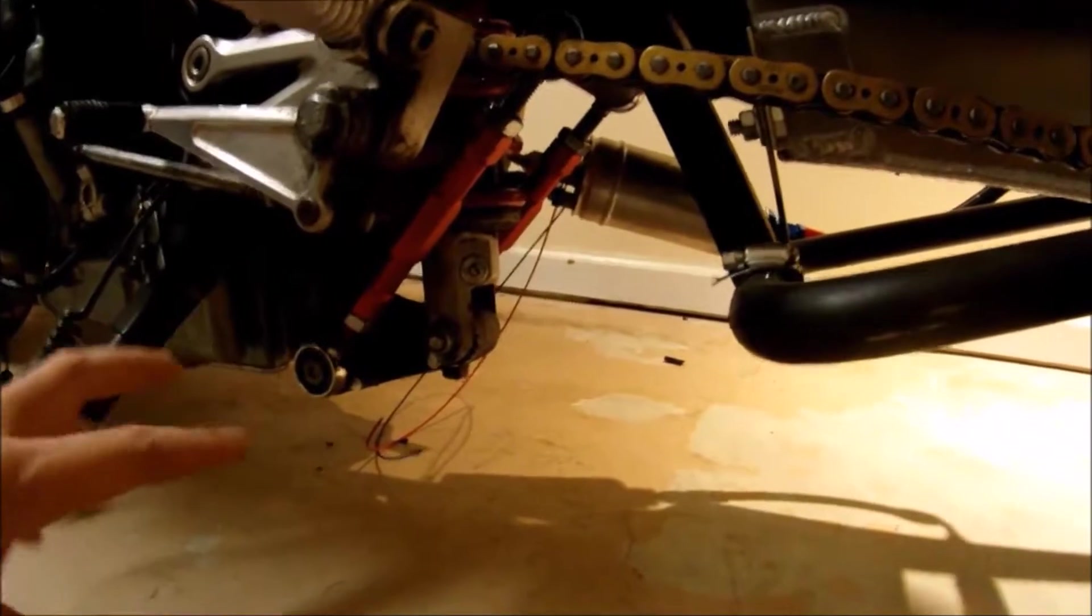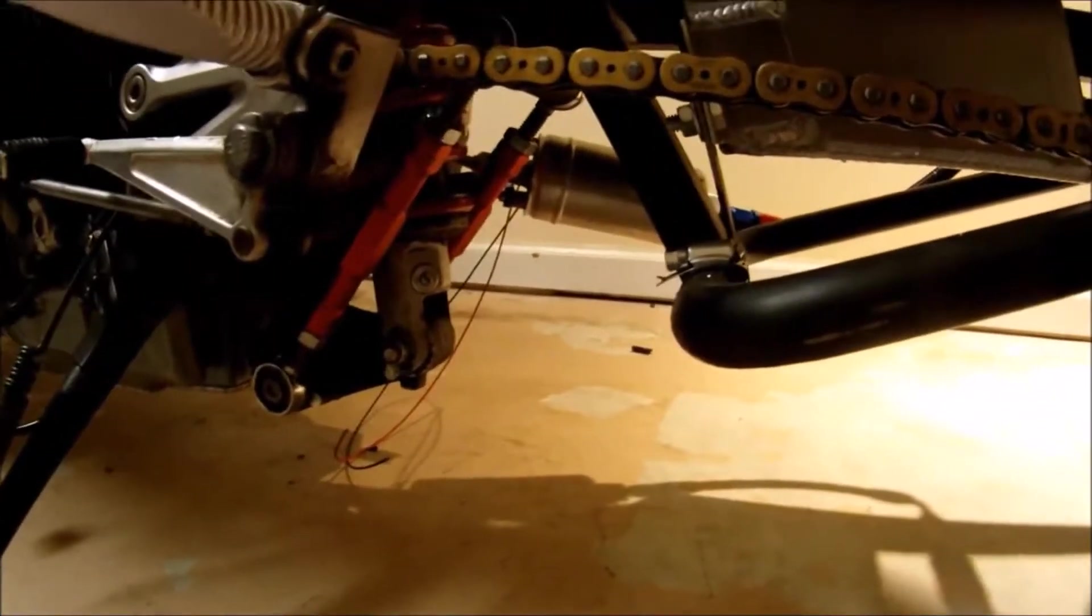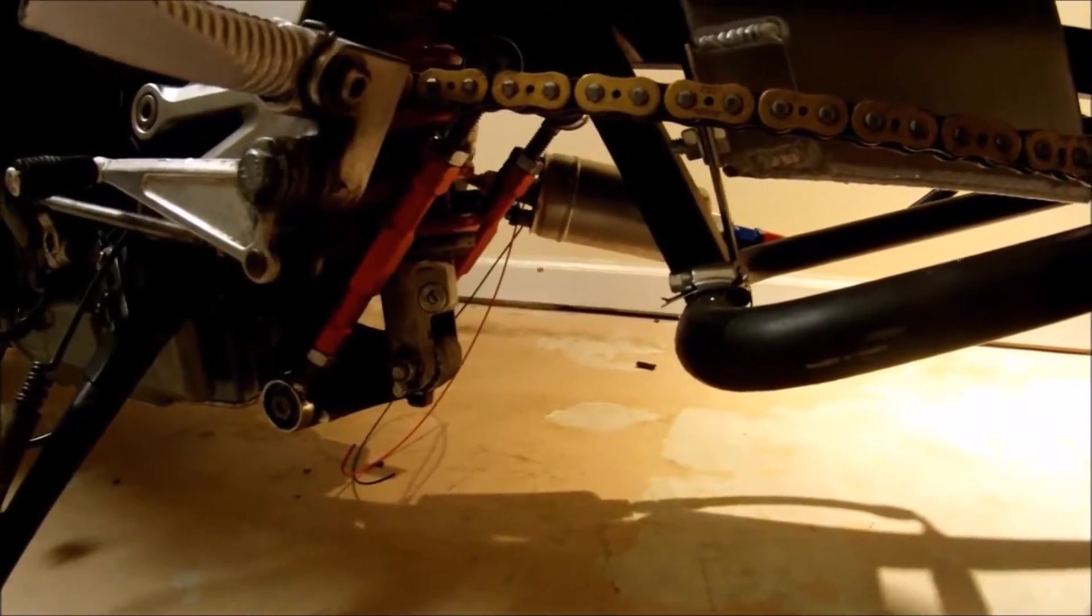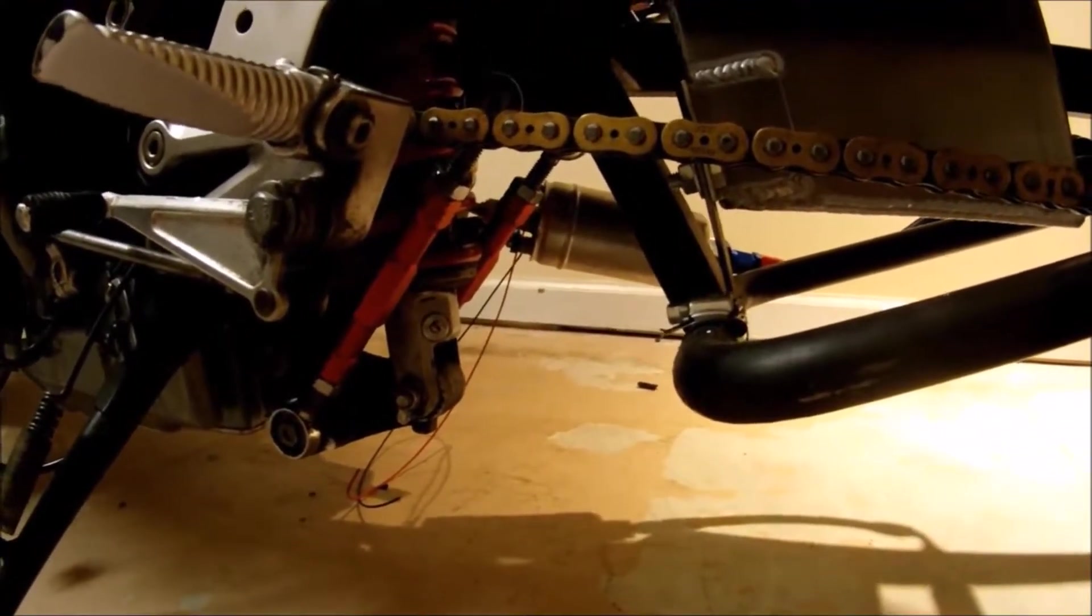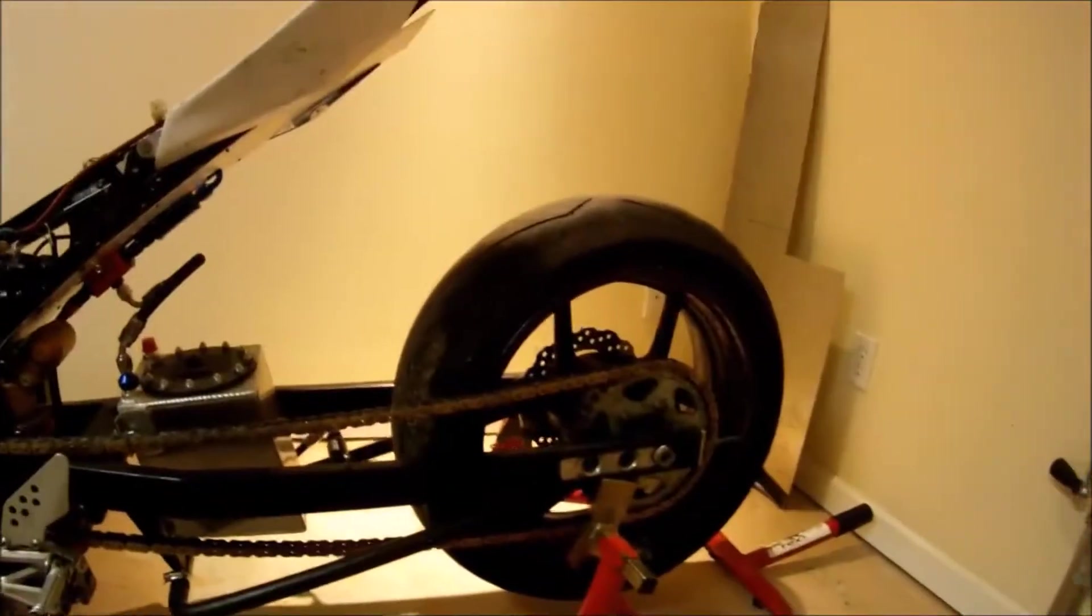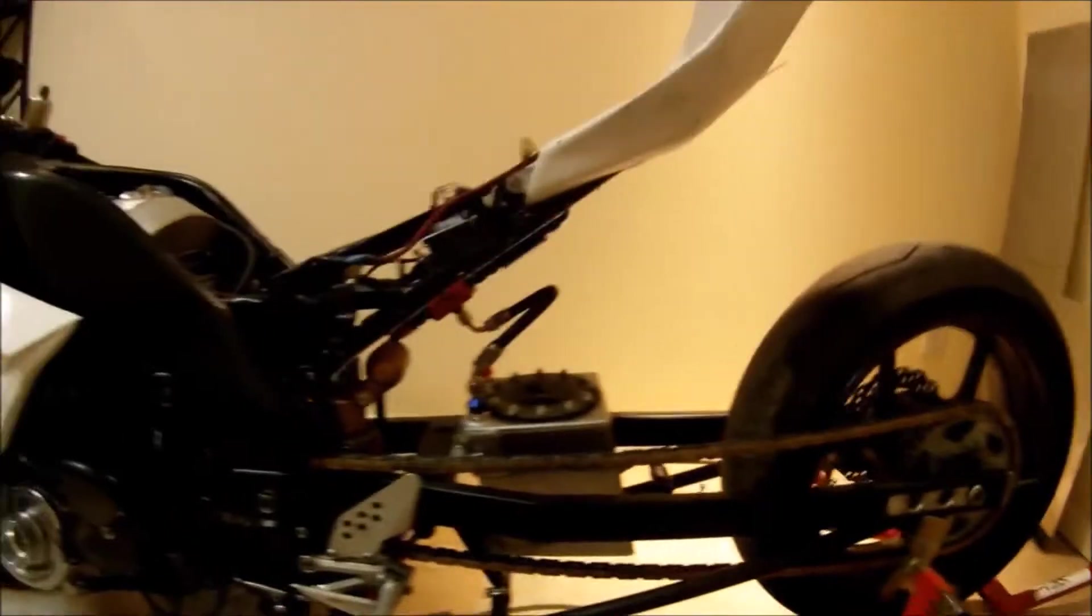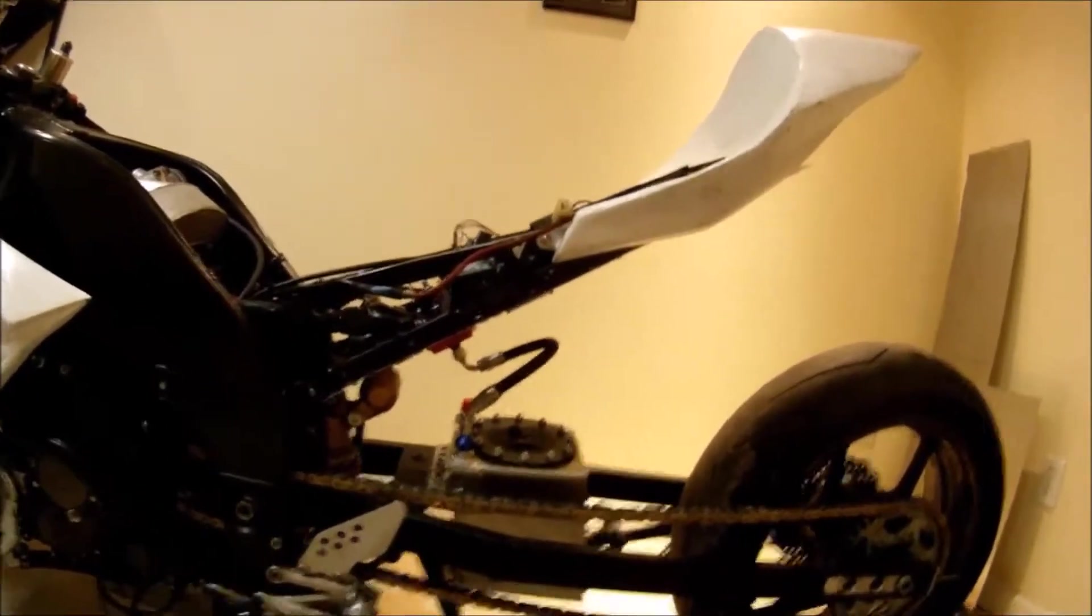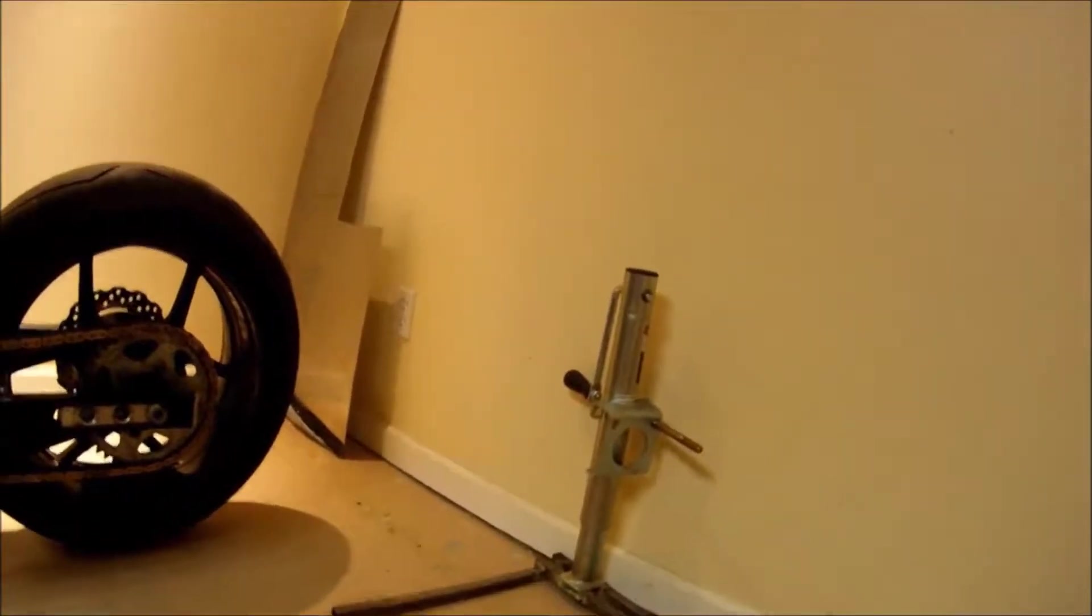First I'm going to lower the bike from the bike stand. Next I'm going to use my jack that I built a while back to lift the bike up.